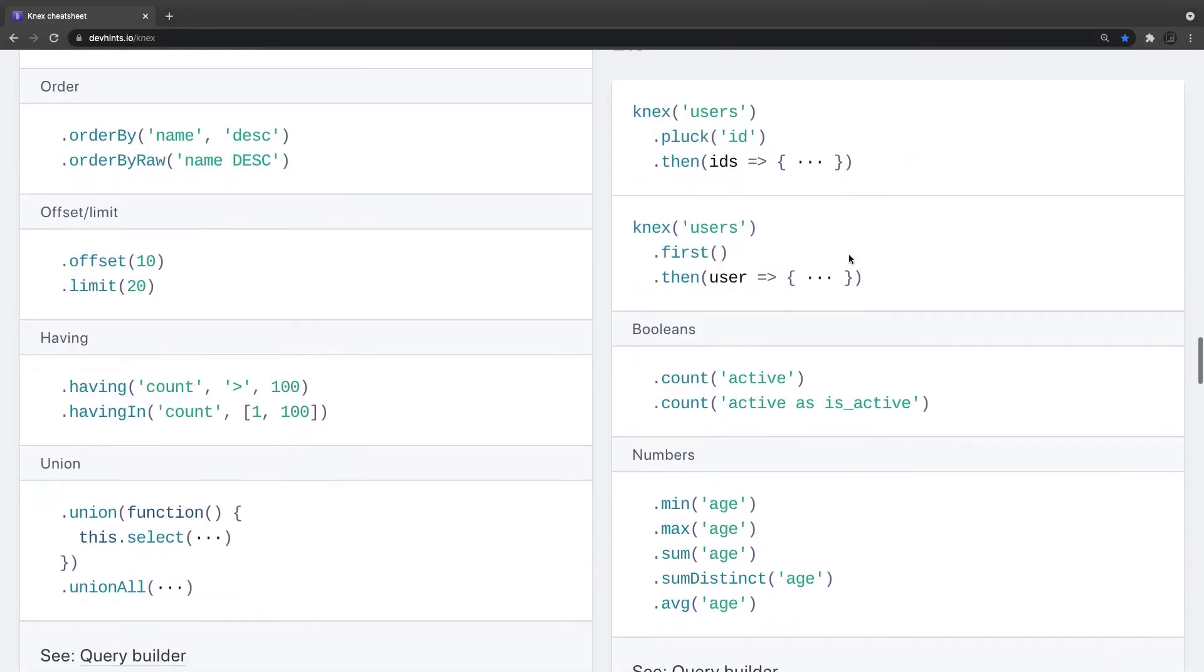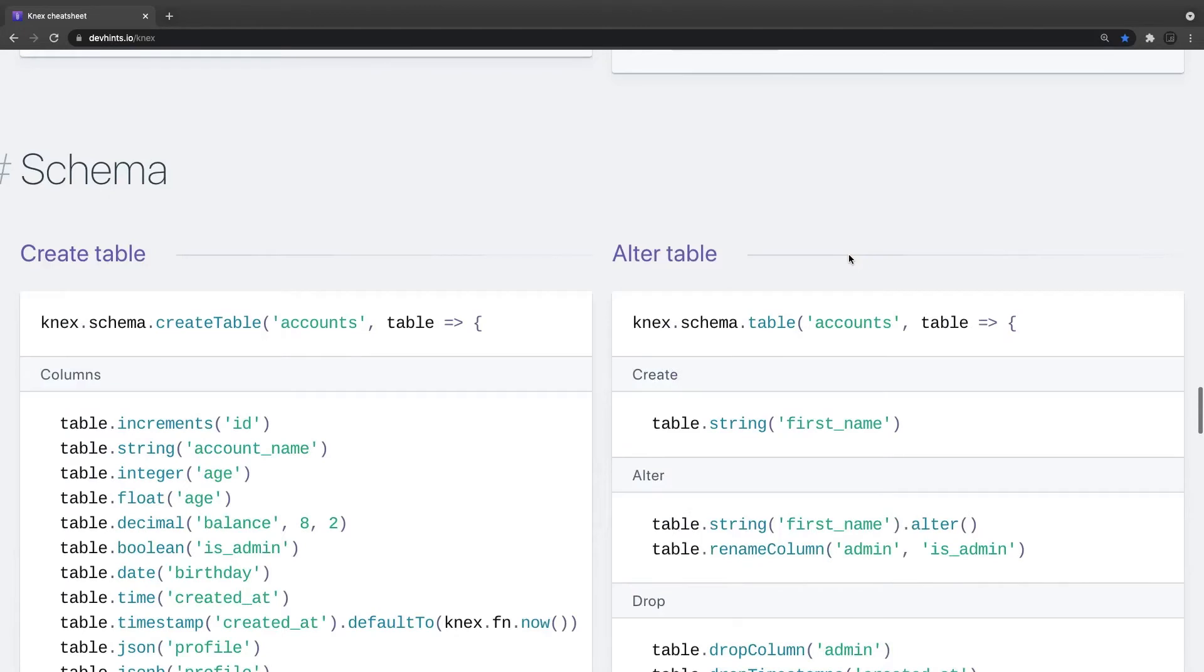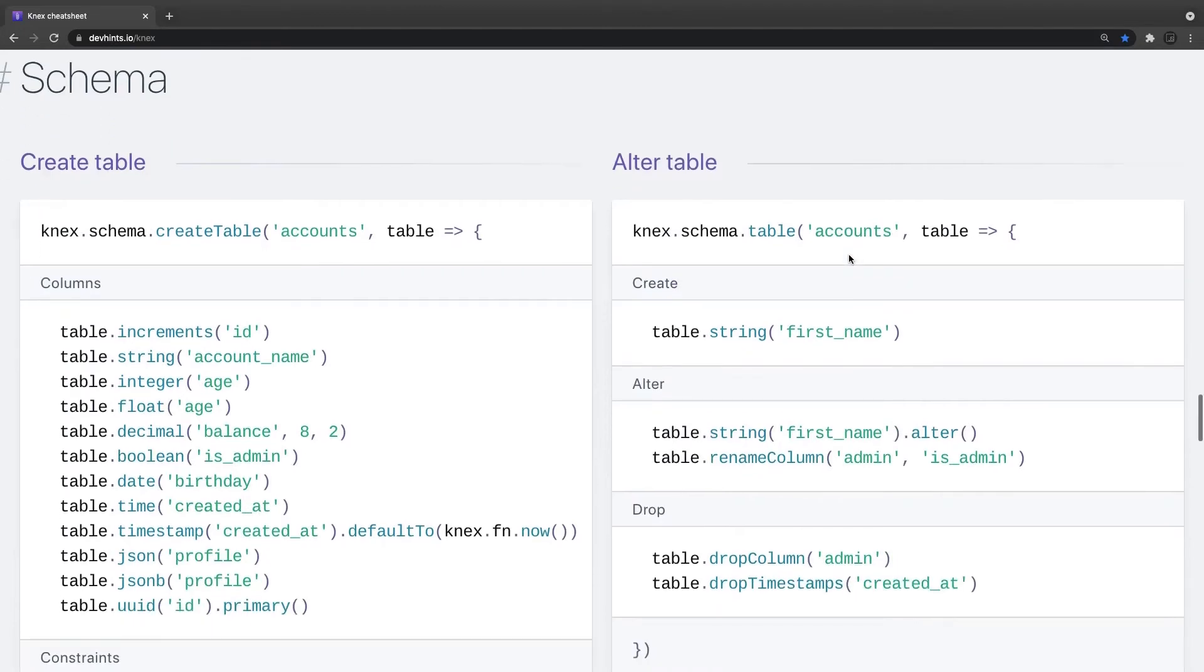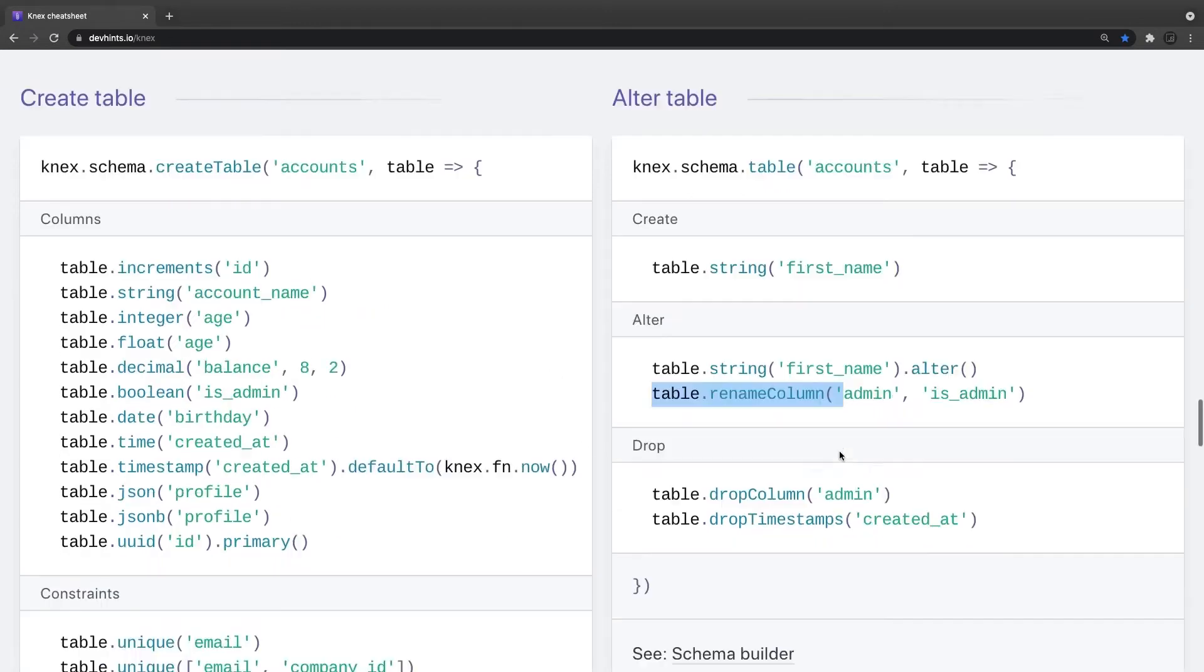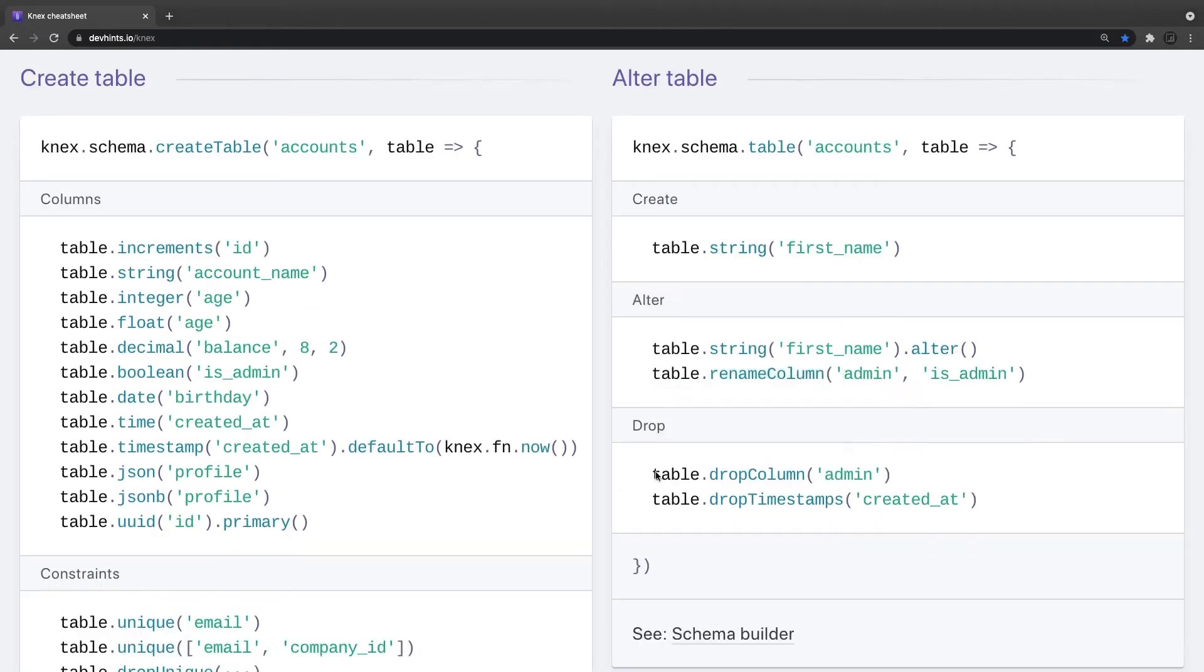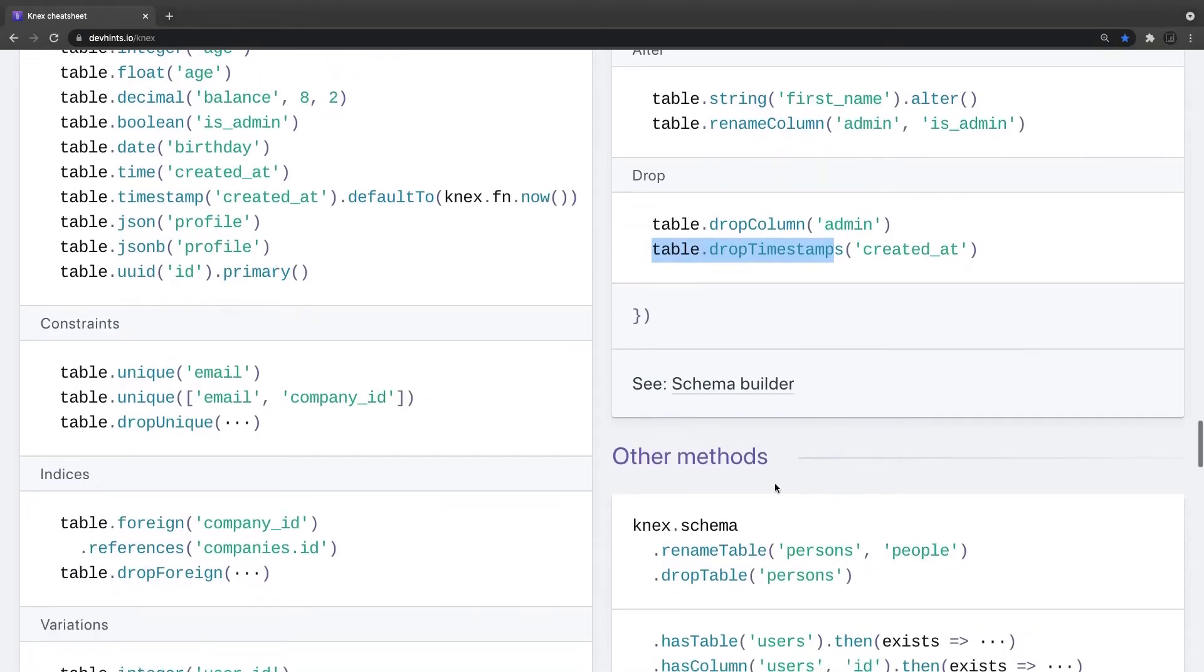So these are all different methods. You can also do the alter table in the migrations, like, recently I was stuck while adding the unique key constraint. But this is how it is: table dot rename column, table dot drop column, table dot drop timestamps.